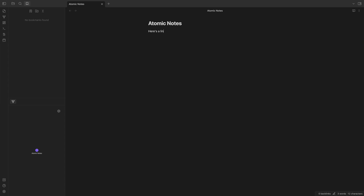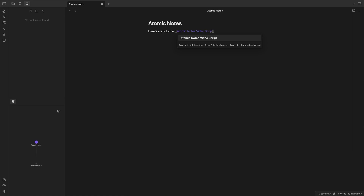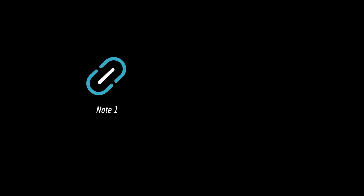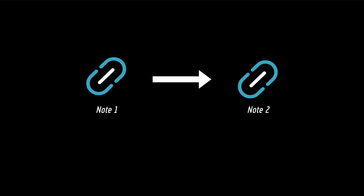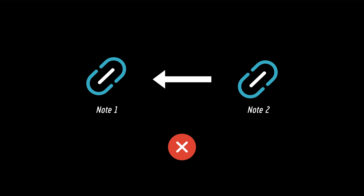When you make a link in Obsidian by using double brackets around a note title, that's different than a standard hyperlink or even a wiki-style link, which can only go one direction. So if you've got a link on note one that links to note two using standard links, you can navigate from note one to note two, but you can't get back again — not without a separate link on note two that takes you back to note one. But Obsidian solves this by using bi-directional links that create a two-way street between two notes when even one link exists.